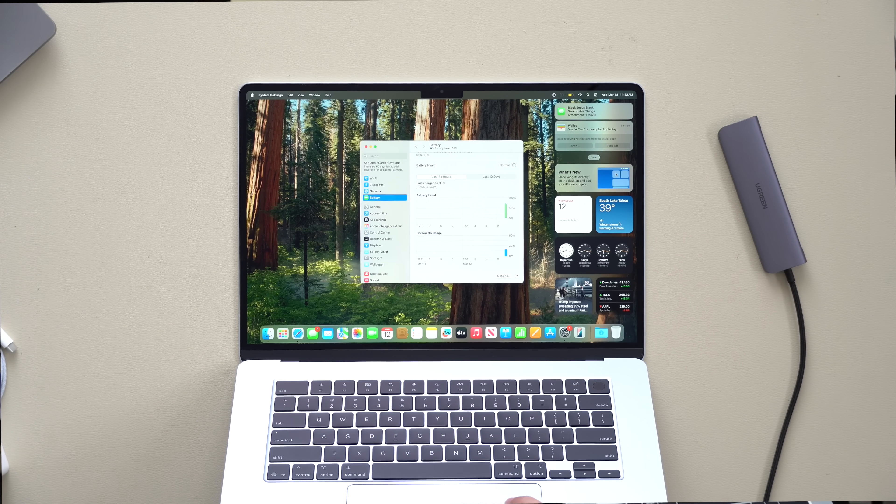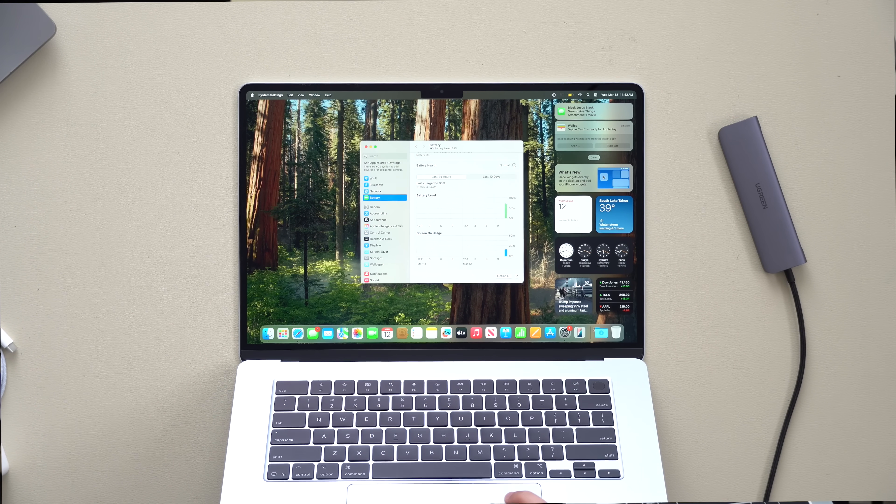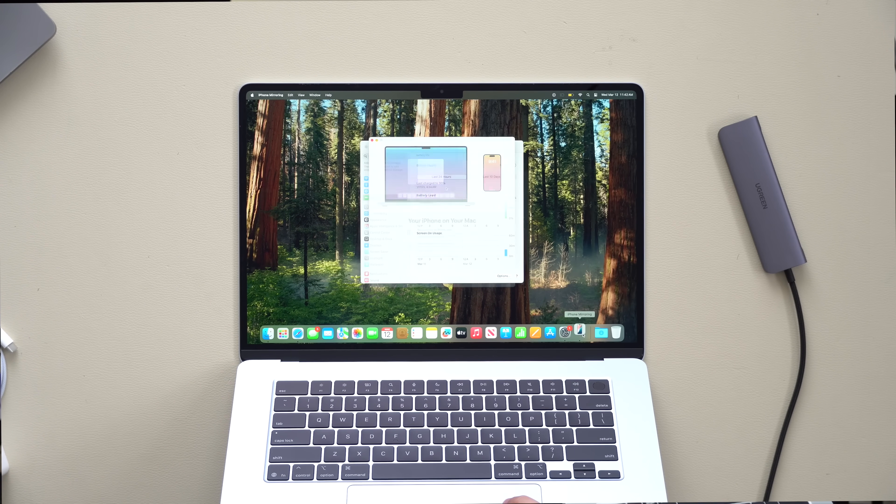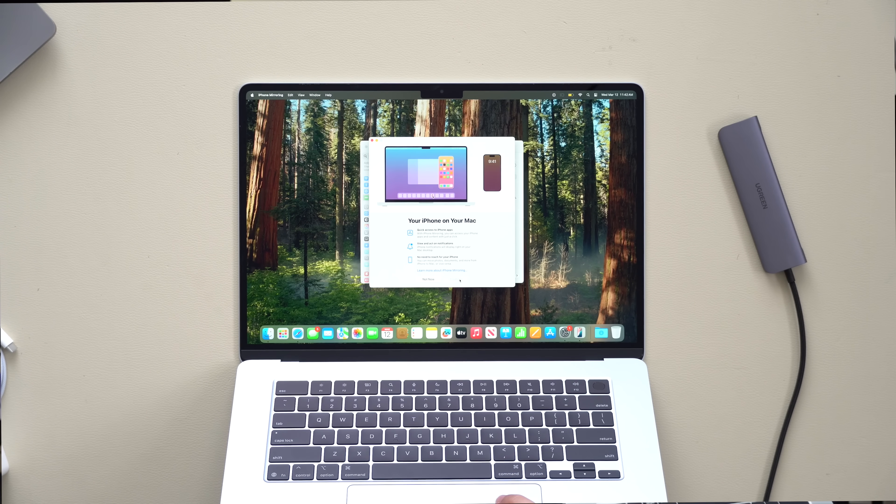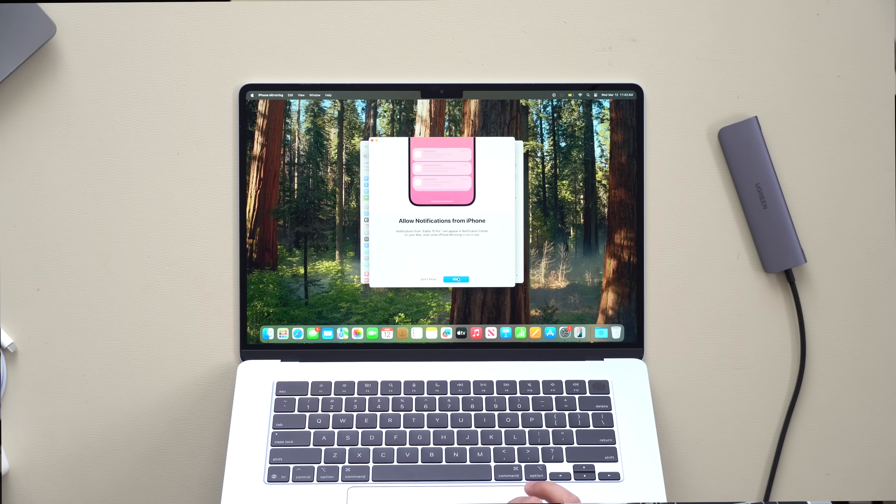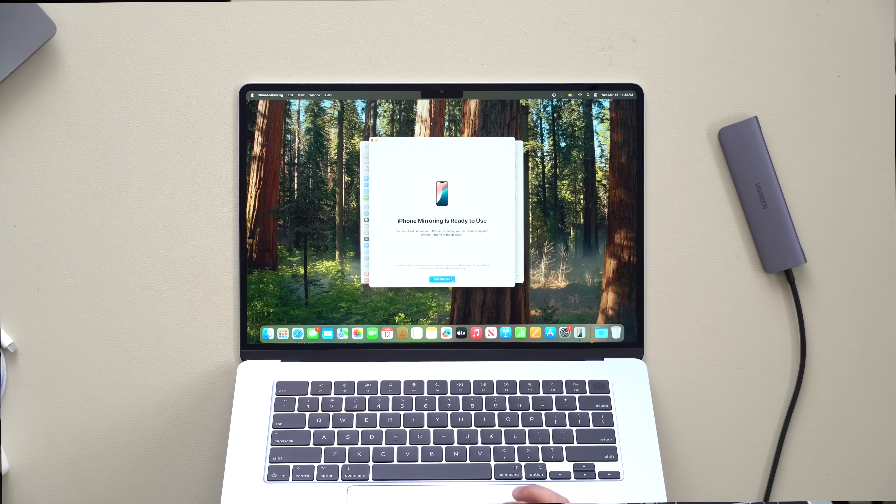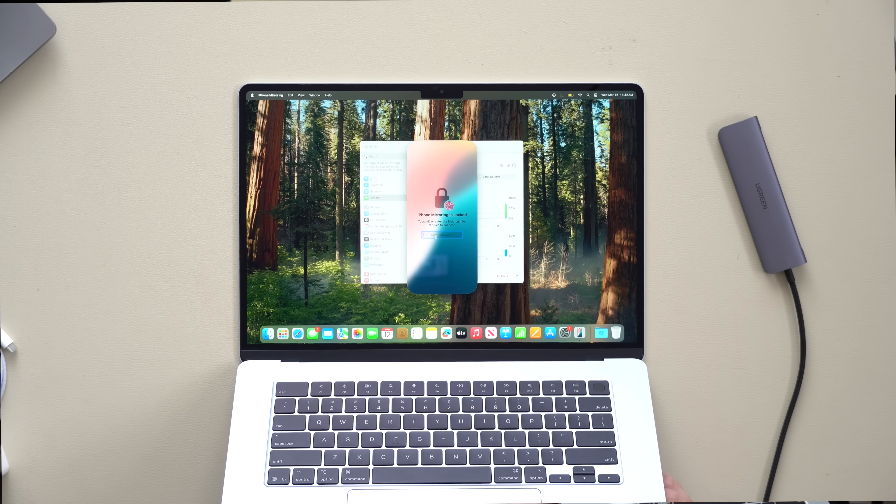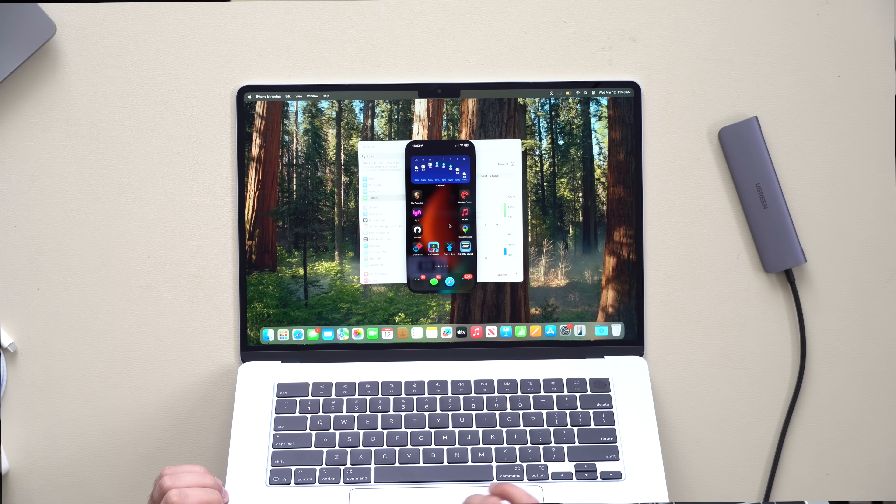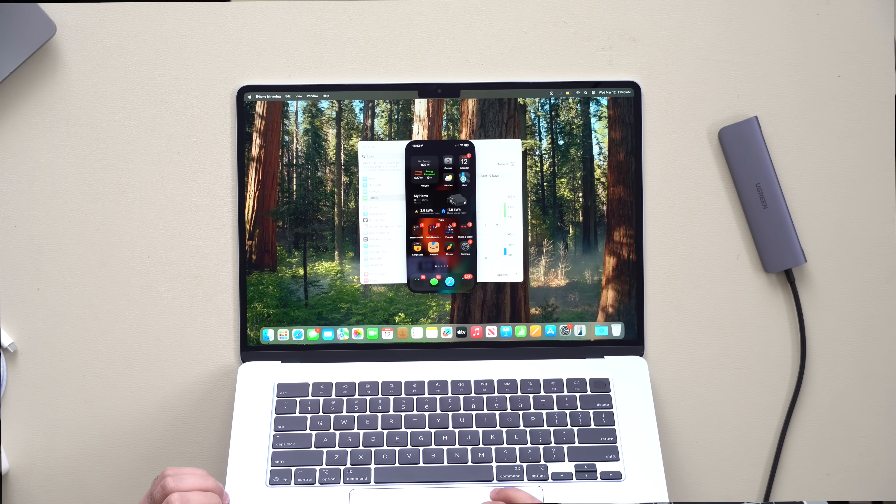Now this new window over here was something that Apple recently added where you can now mirror your iPhone from your Mac. I highly recommend going in here and setting it all up, as this is something you have to do manually and it's not set up by default. But once you allow, you can hit get started and then just unlock your device. And now we can control our iPhone right here from our Mac.